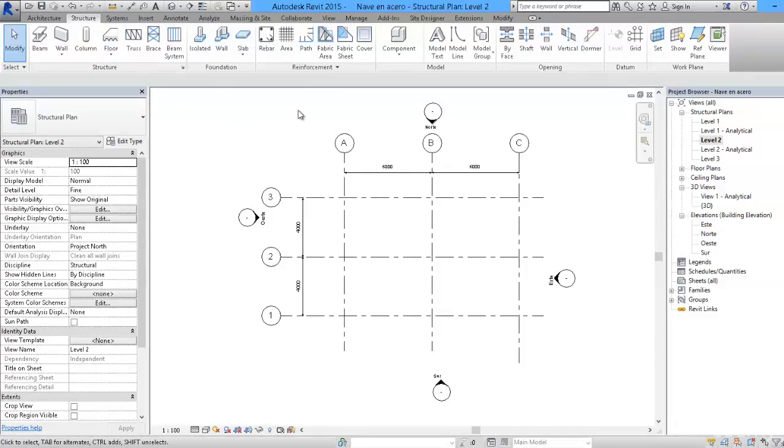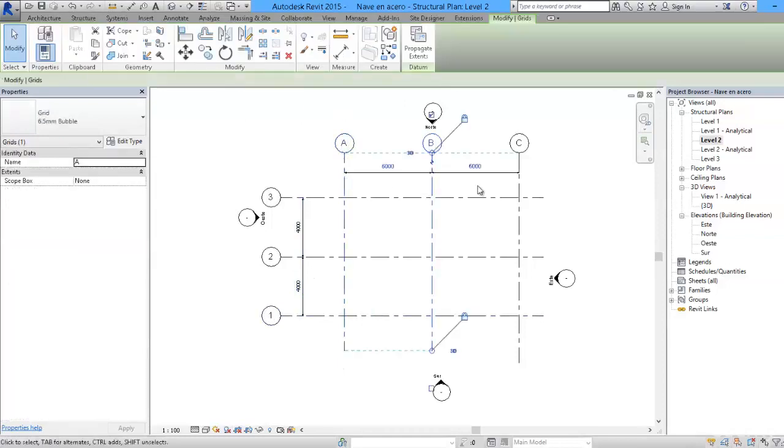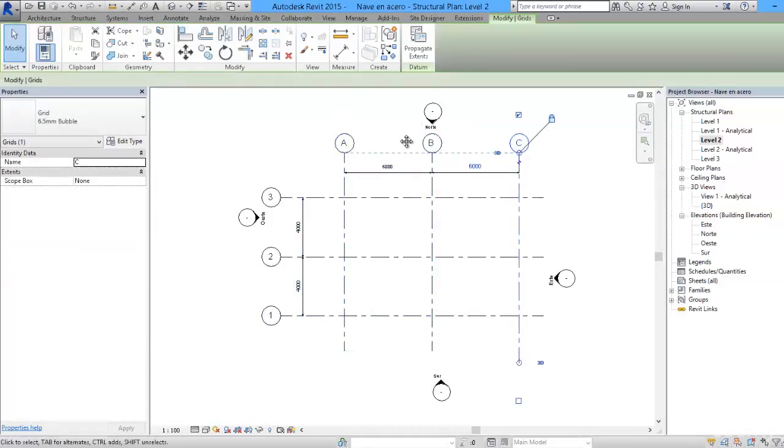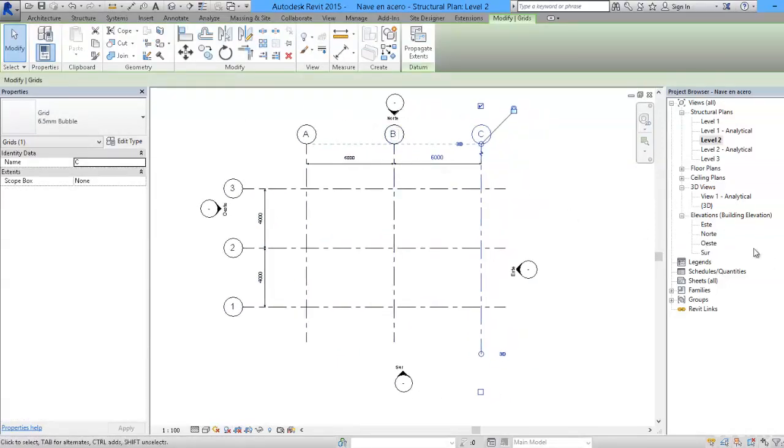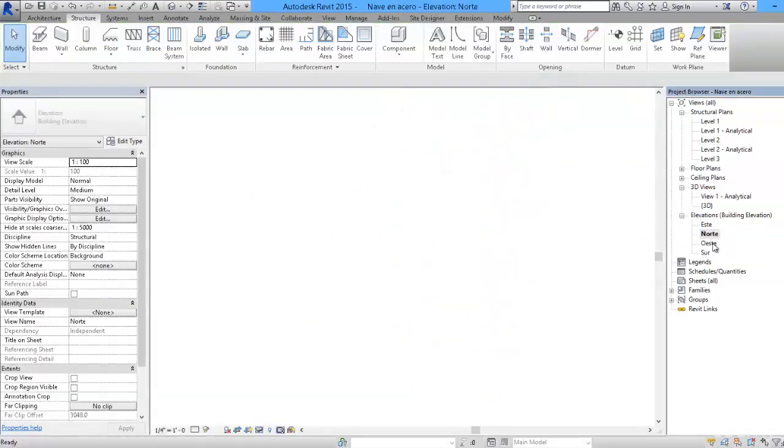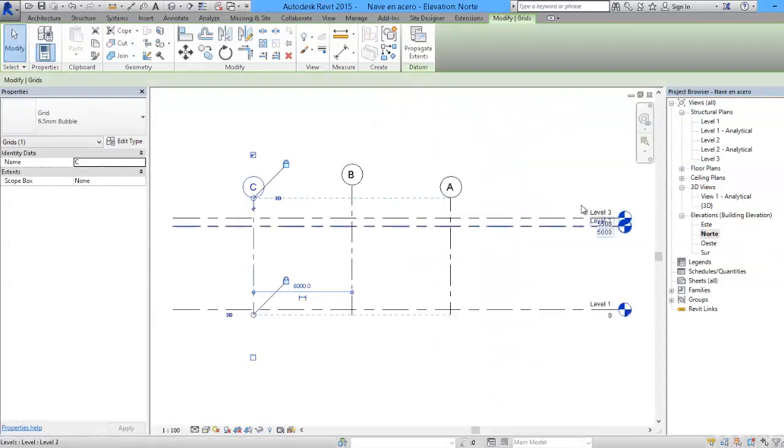In the file that you have in this class you can observe that we have already completed some of the work placing grids, and also in the elevation views are the levels that we are going to use. That is going to make our drawing process faster.